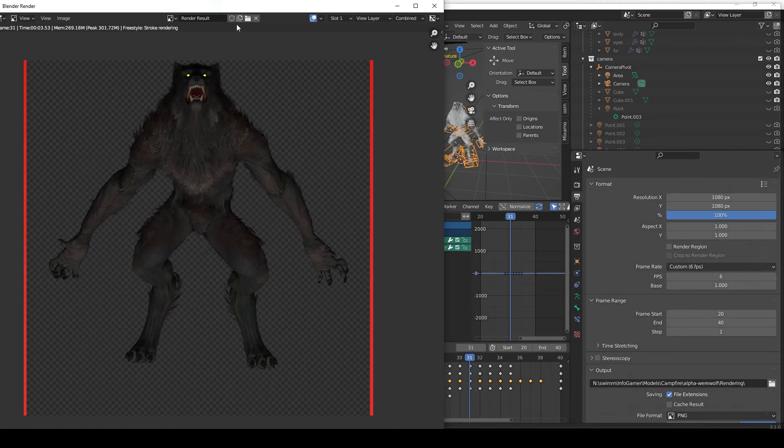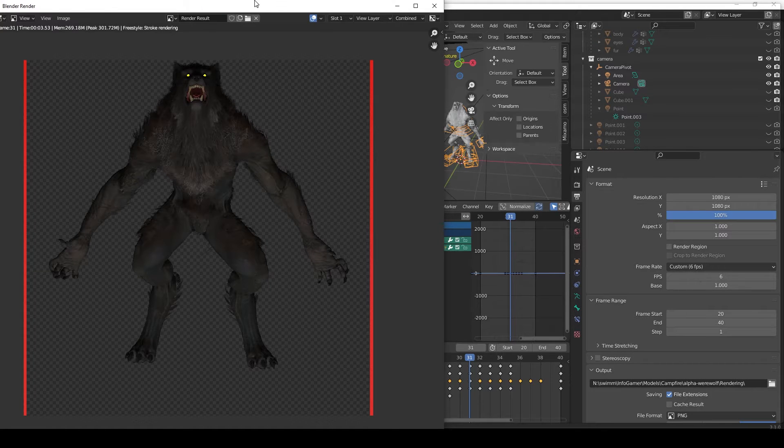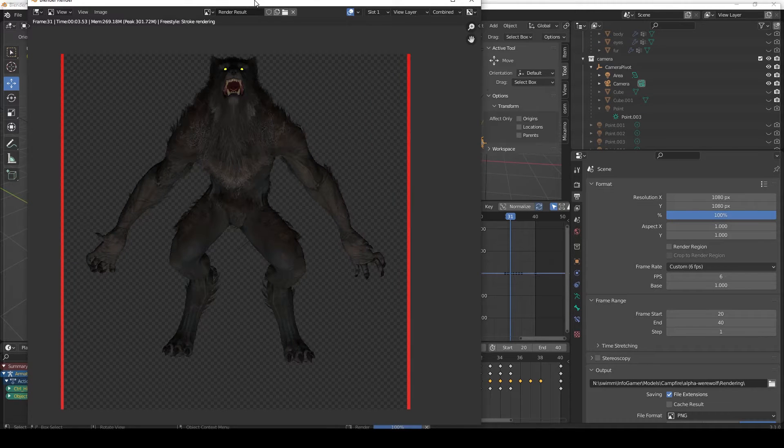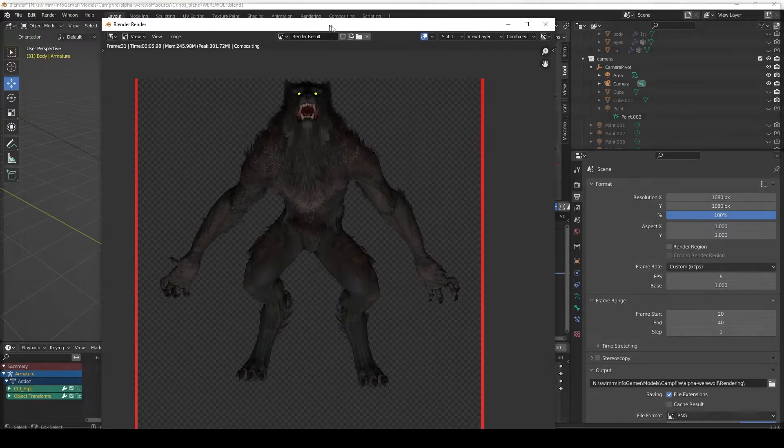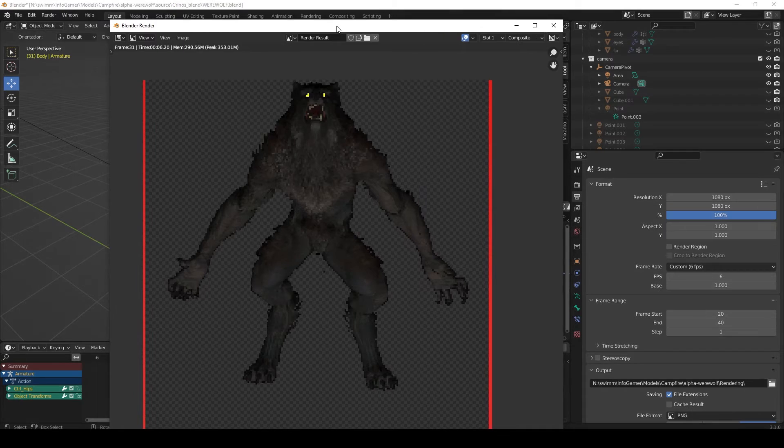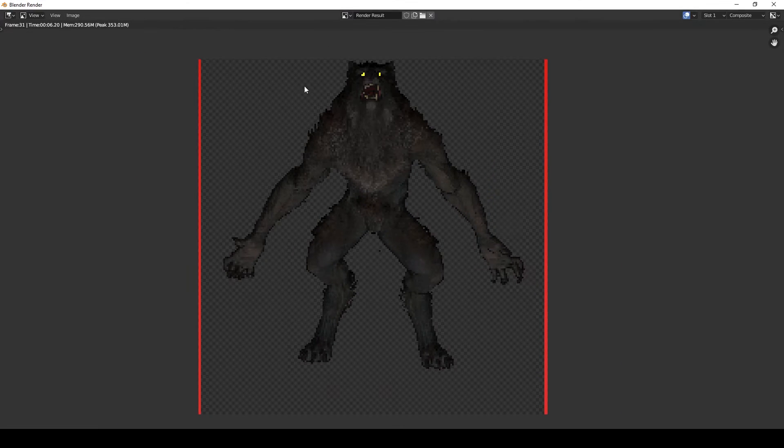And you can see all of this happen when I do a render. You can see I get a normal rendered image for a second and then the image changes to a pixelated version of that render.